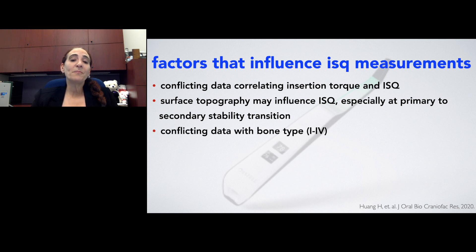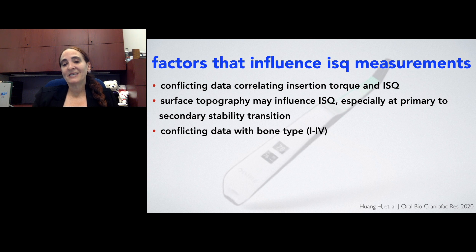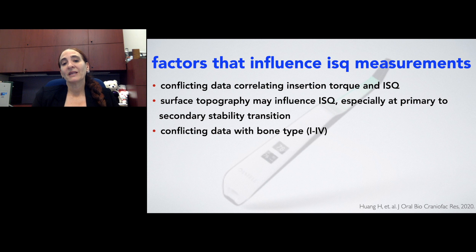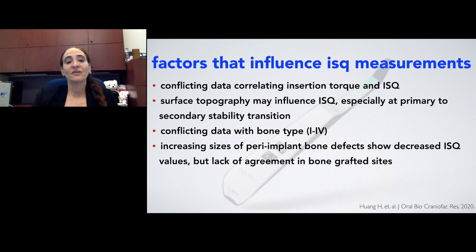There is conflicting data with the bone type, type 1 through 4. You would expect, if we look at mostly the mandible being in type 1 or 2 bone and areas like the posterior maxilla being type 3 or 4, how does the data really look at that in terms of ISQ values? And it is conflicting in the literature.